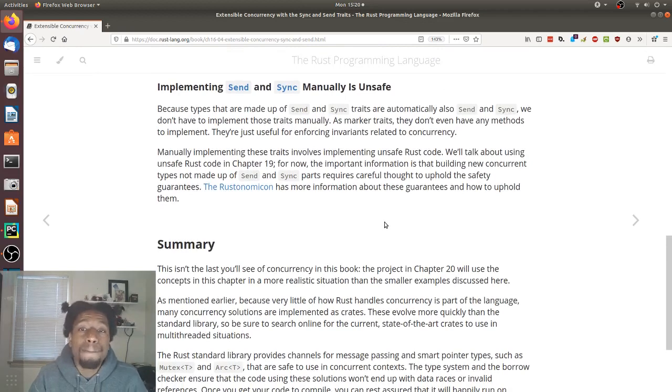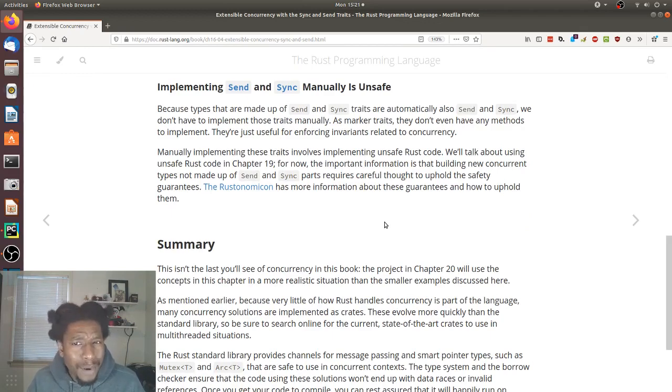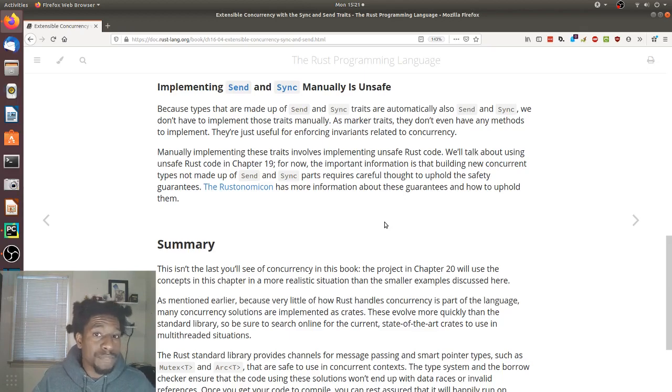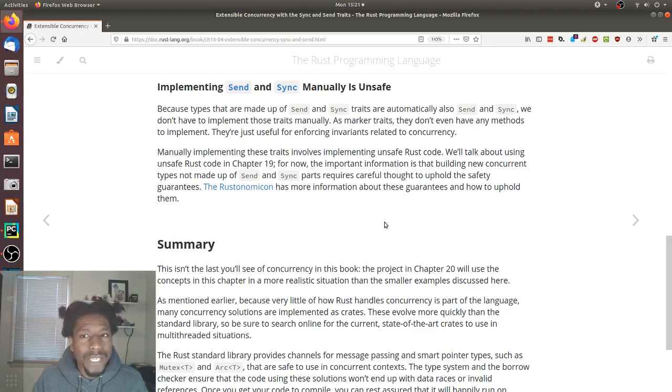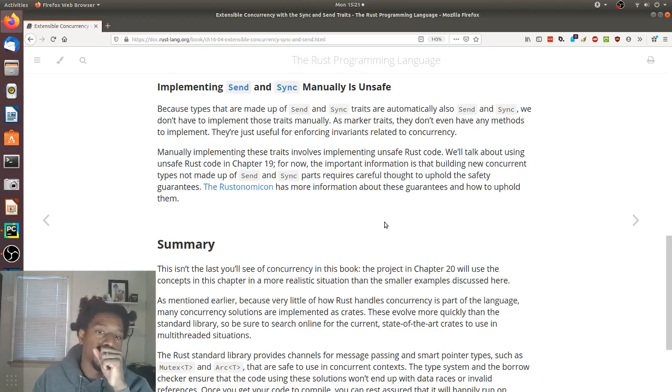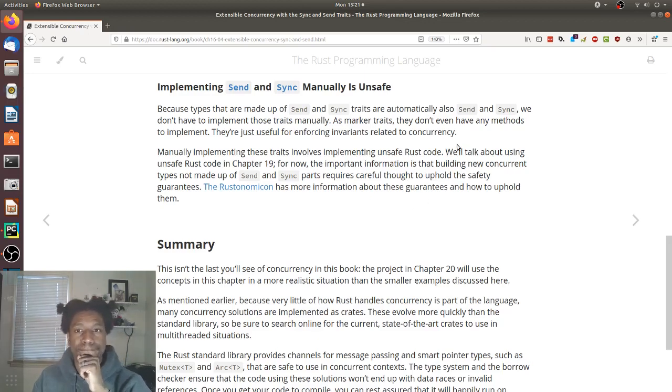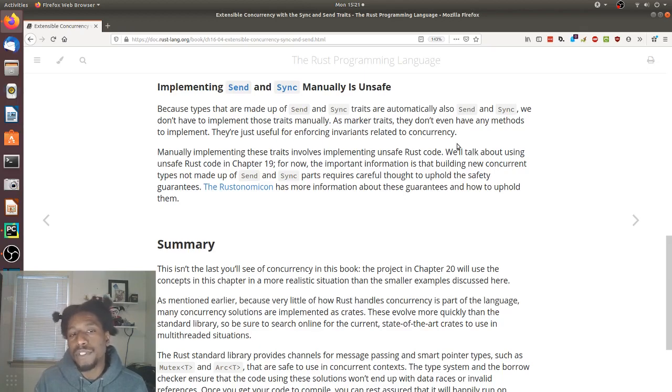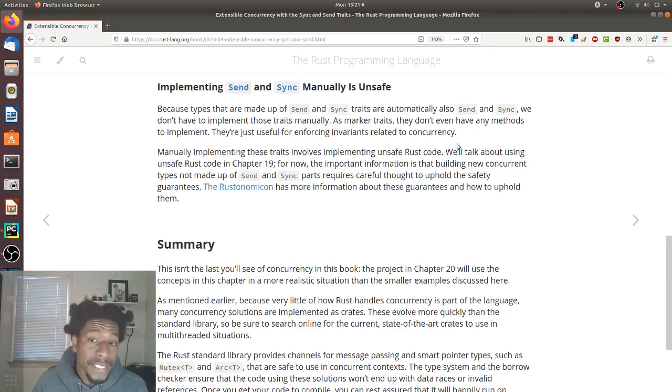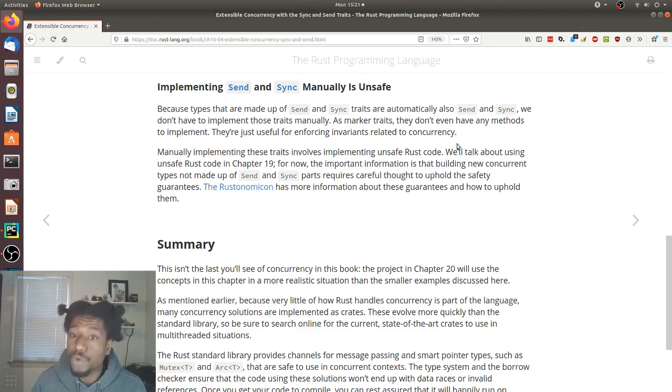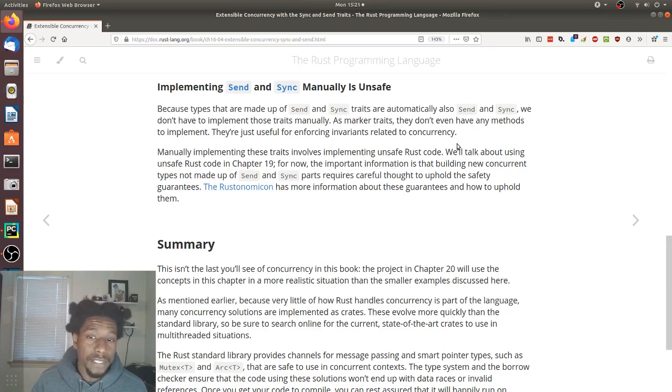Implementing send and sync manually is unsafe. Because types that are made up of send and sync traits are automatically also send and sync, we don't have to implement those traits manually. As marker traits, they don't even have any methods to implement. They're just useful for enforcing invariants related to concurrency. Manually implementing these traits involves implementing unsafe Rust code. We'll talk about using unsafe Rust code in chapter 19. For now, the important information is that building new concurrent types not made up of send and sync parts require careful thought to uphold these safety guarantees. The Rustonomicon has more information about these guarantees and how to uphold them.